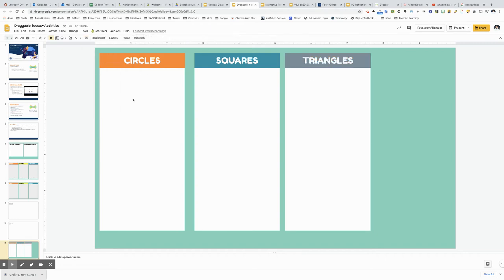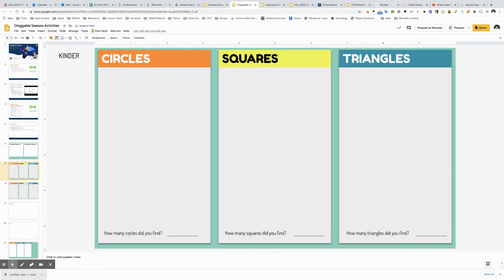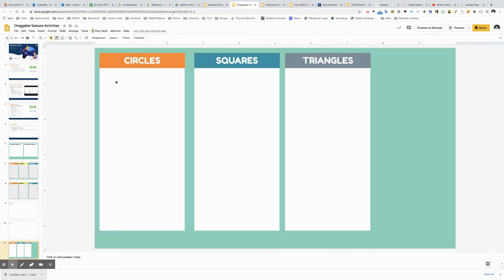Now you'll notice in the finished version I have a sentence here at the bottom and a line so I want my students to add up how many circles they found. So let's try that now.